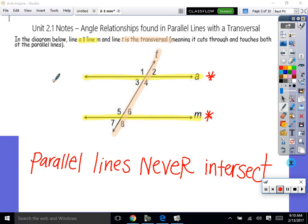We also have what's called a transversal. A transversal is a line that cuts through parallel lines and touches both sides. You can copy exactly what I have up here. When two parallel lines are cut by a transversal, it creates a bunch of angles — angle 1, 2, 3, 4, 5, 6, 7, 8. There are all these different angle relationship pairs: some angles are equal, some add up to 180. That's what we're going to learn.